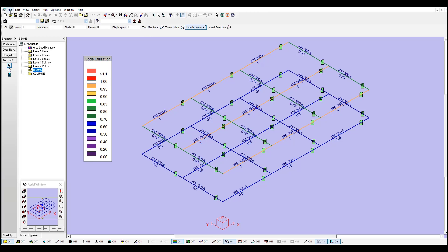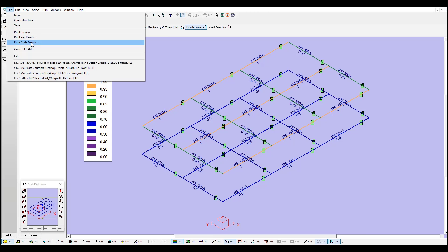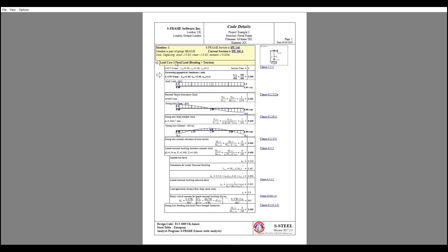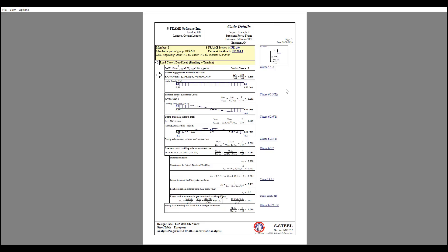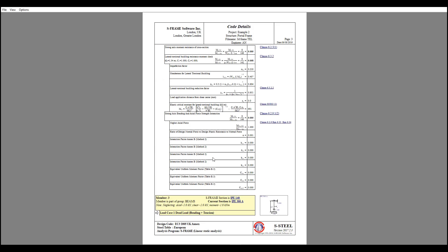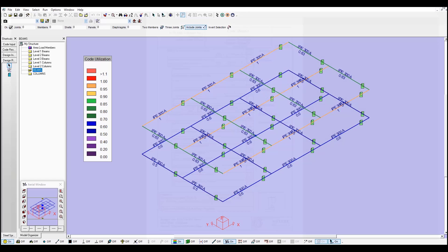I can also print all the code details for all the members. Here are the results for every member, the section that I selected once in S-Frame, the one I tried first, and this is the suggestion according to all the checks from the European codes. You can click here to access further details and see all the checks if they are required, the different clauses that you can verify using the design code.